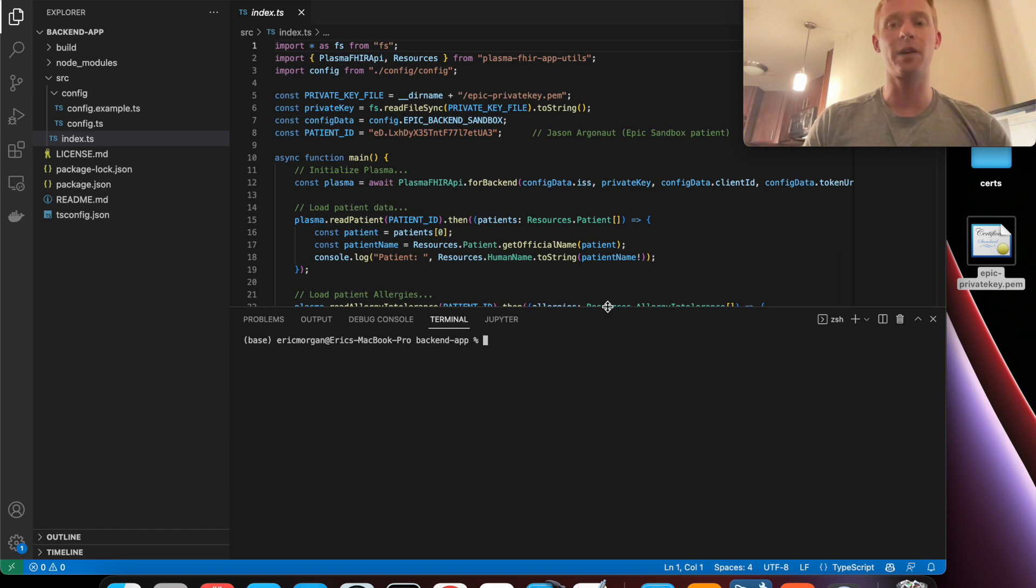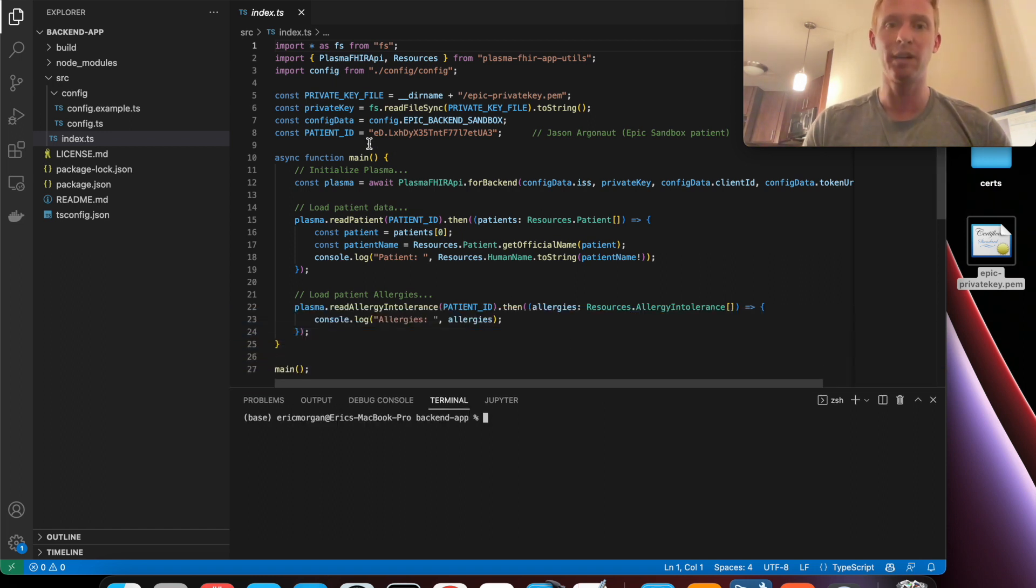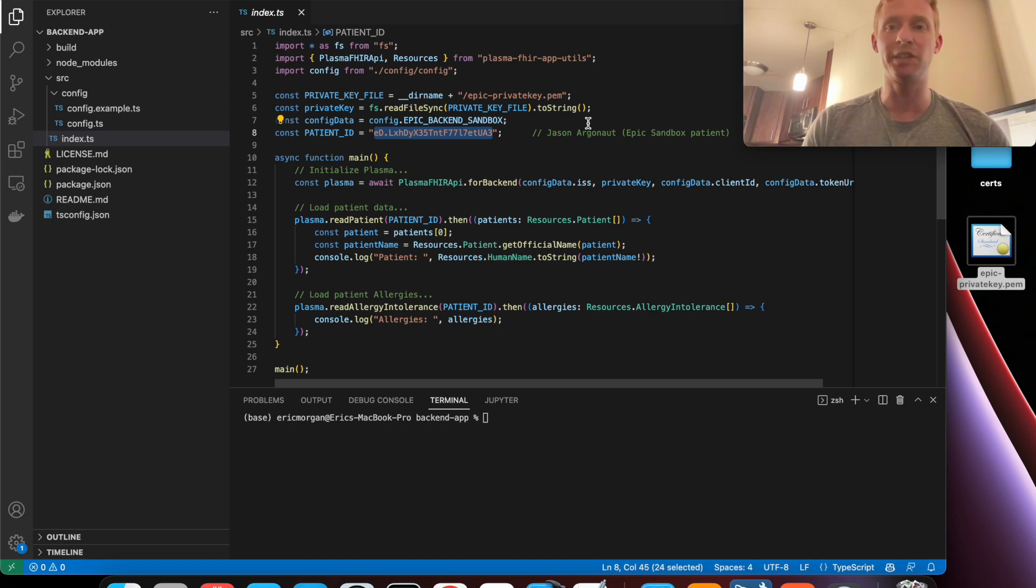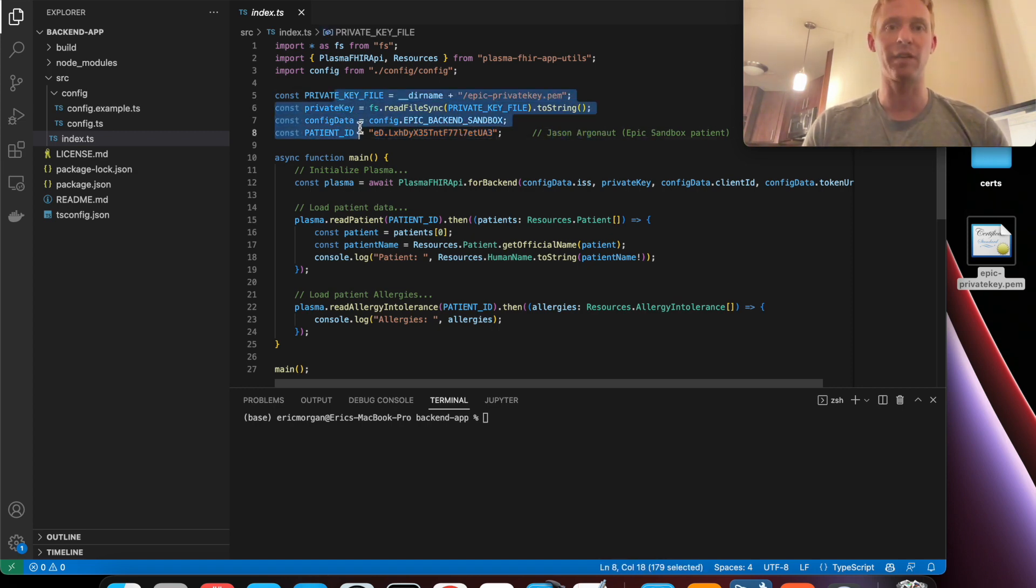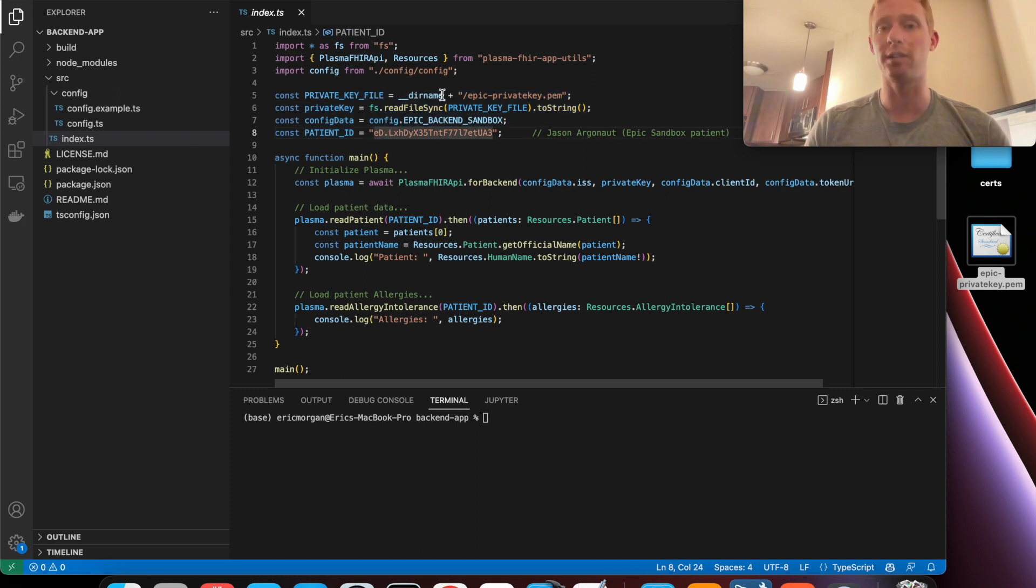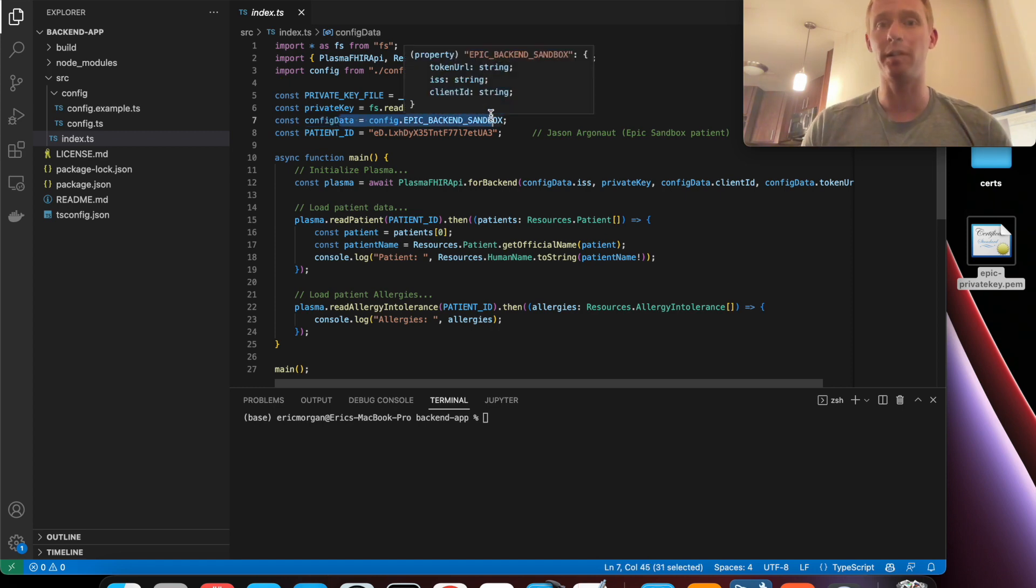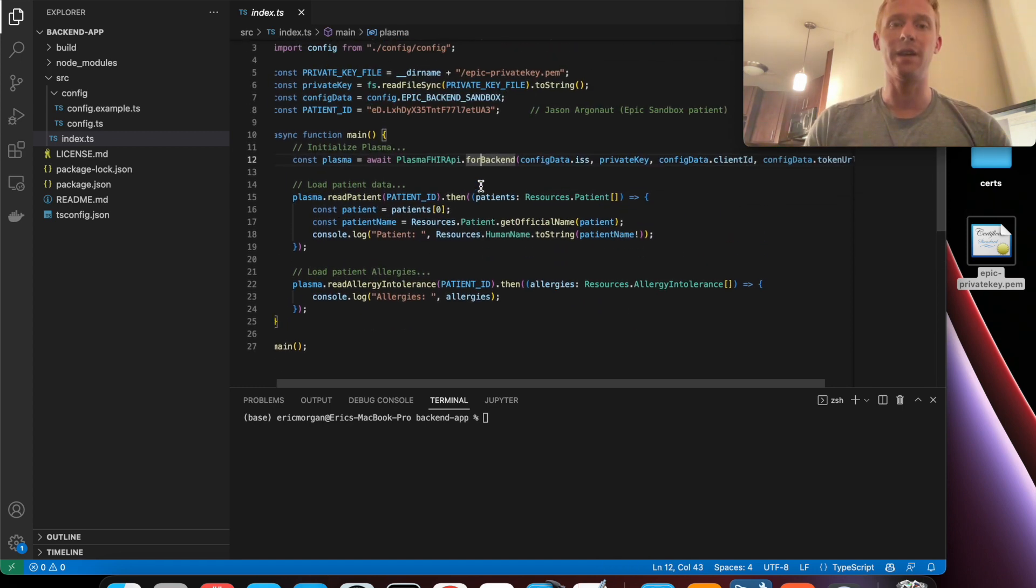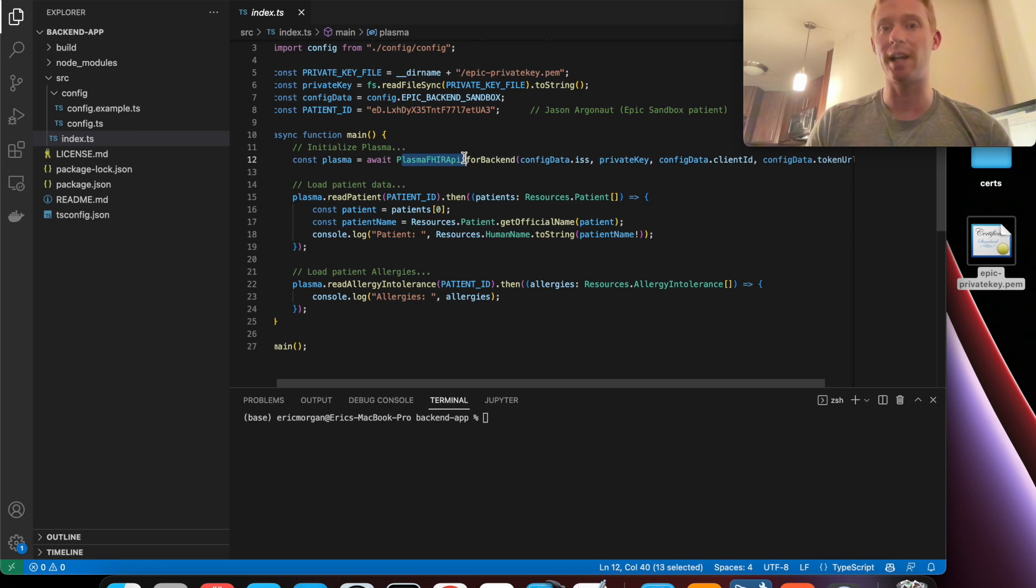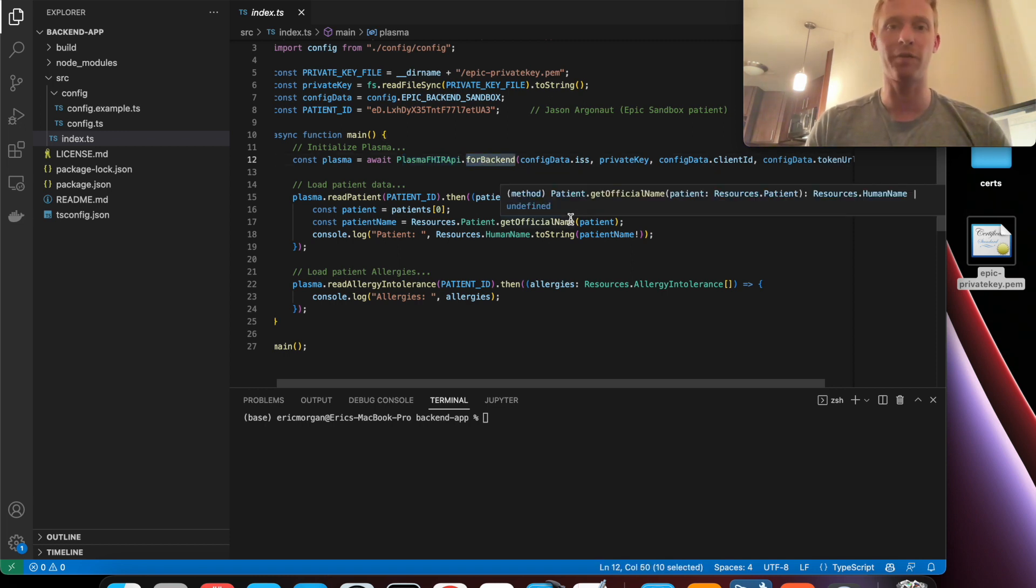Now before I run the code let's do a quick walkthrough of what the template gives us. Here we have a hard-coded patient. This is a sandbox patient named Jason Argonaut. And this block of code here is just loading the private key that I pasted over and it's grabbing the configuration data including our client ID.